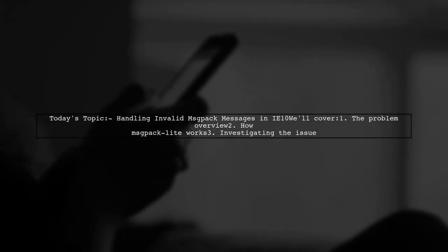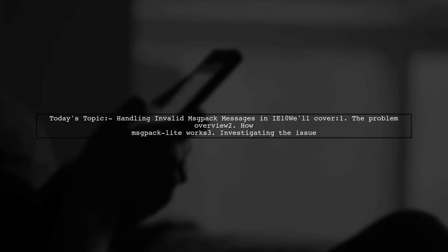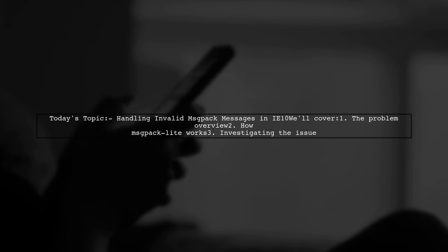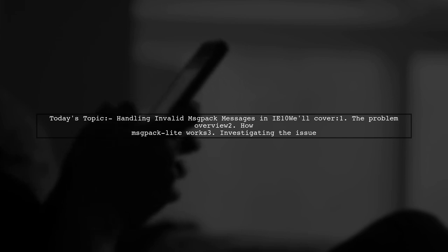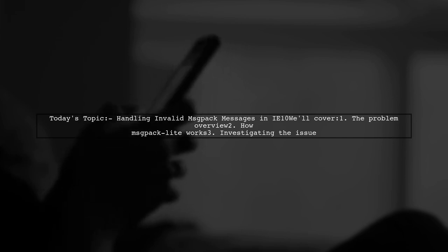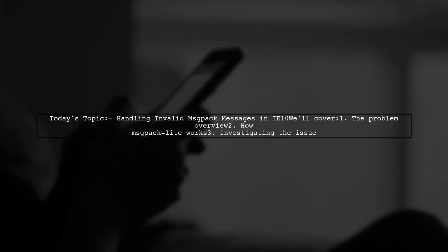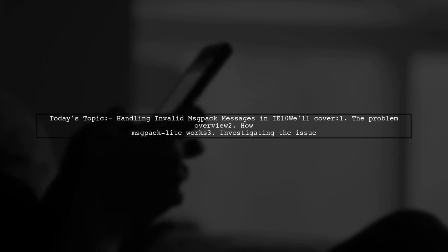Welcome to our Tech Deep Dive. Today, we're tackling a puzzling issue that many developers encounter when working with older browsers. Our question revolves around handling invalid MSG-packed messages sent from Internet Explorer 10. Let's break it down together.